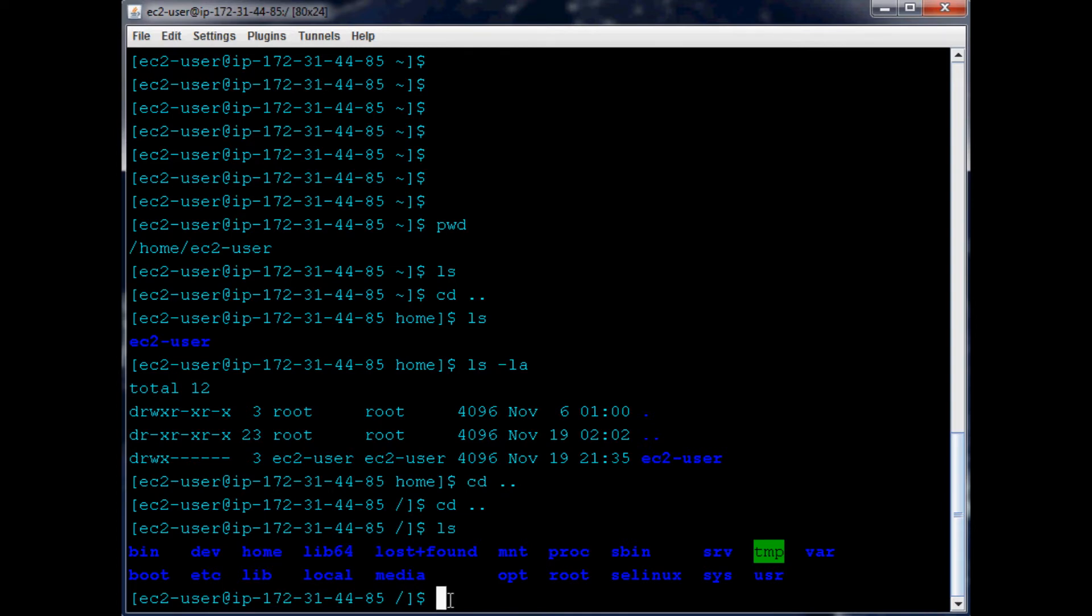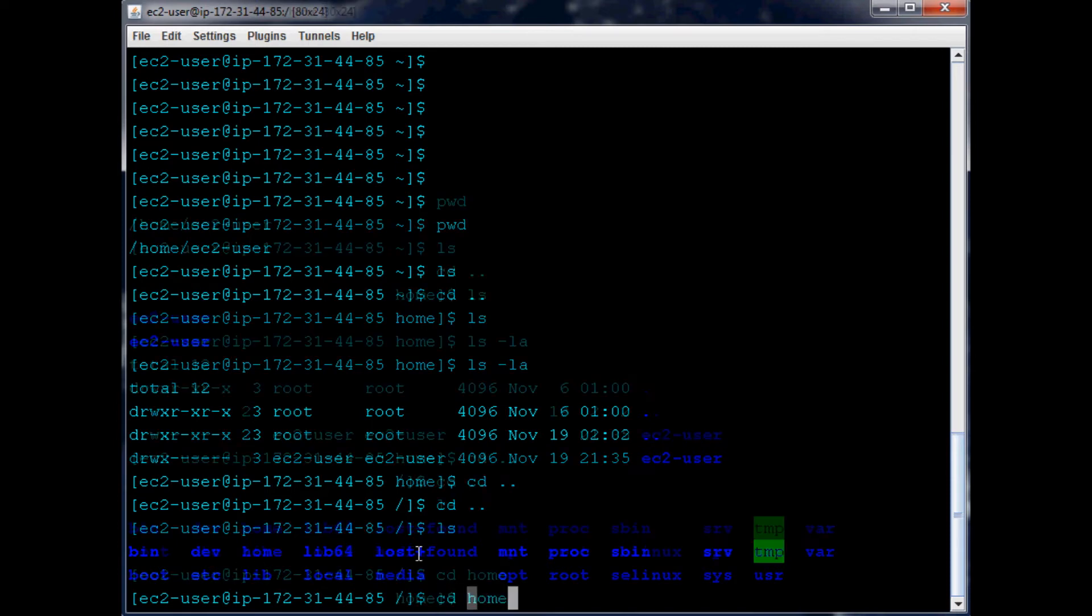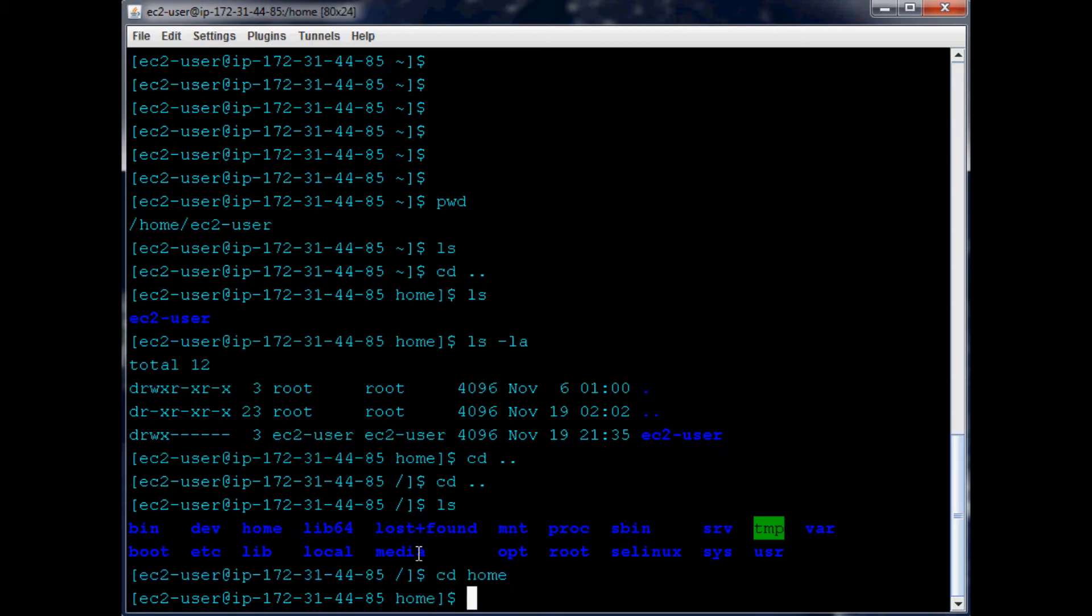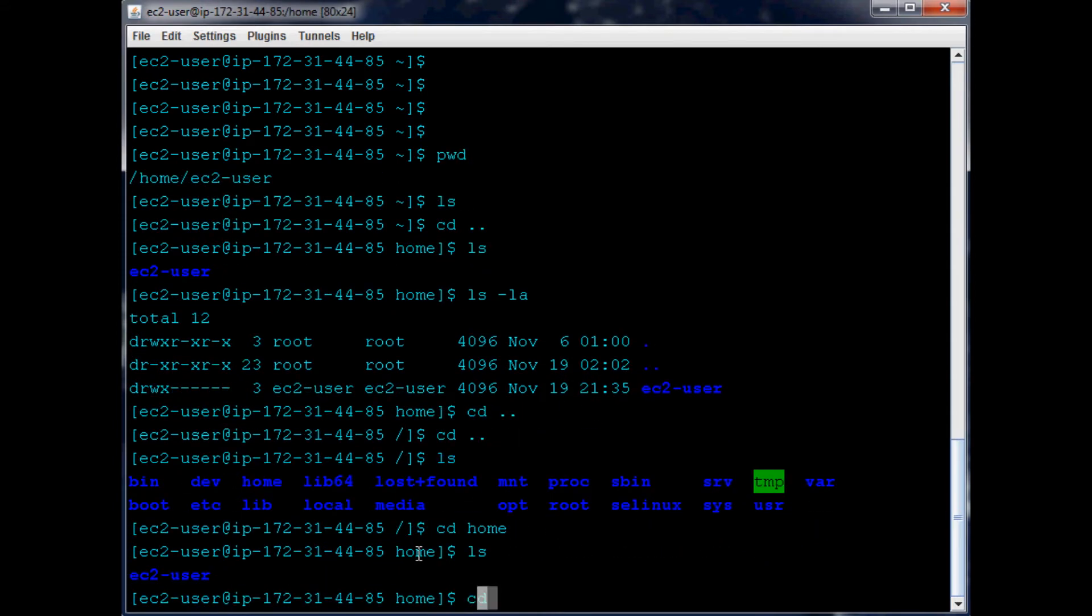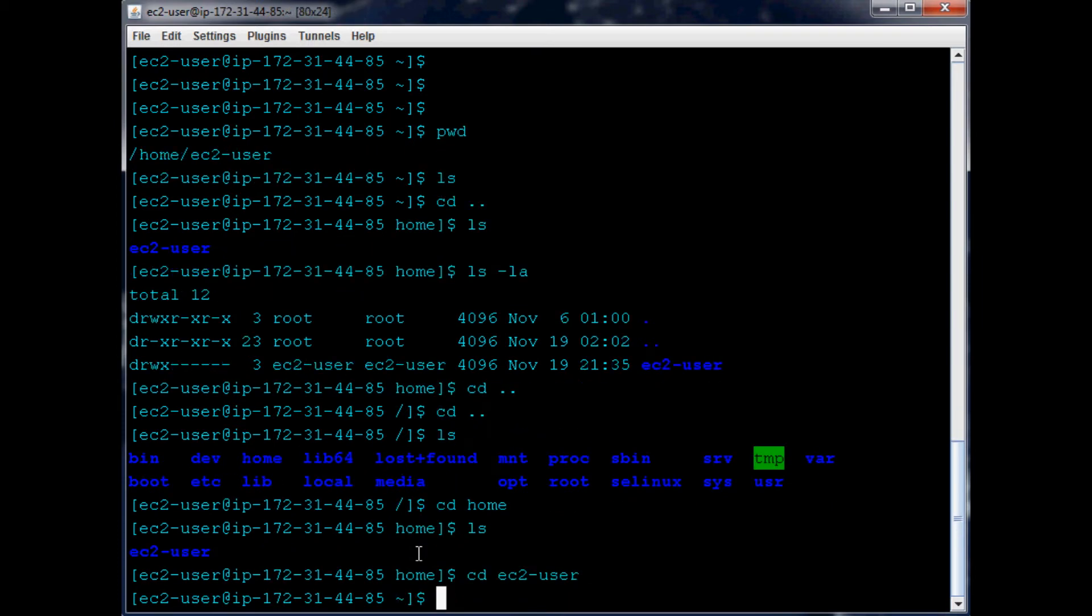So where are we? We've got all of these files here - or folders rather, or actually the proper name is directories. So that's how you can navigate. You could be like, okay, I want to go back to home. So cd home - now we're in the home directory. ls, cd ec2-user, and now we're back where we started. That's how you just kind of bebop around.